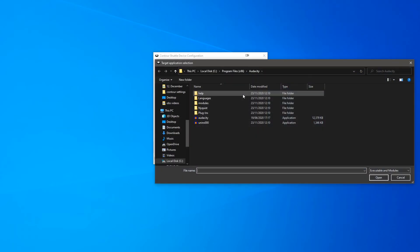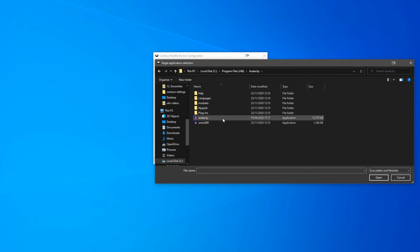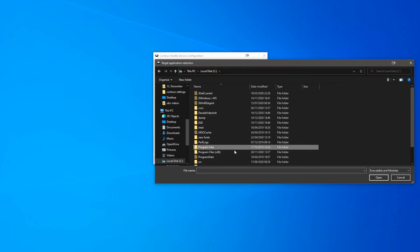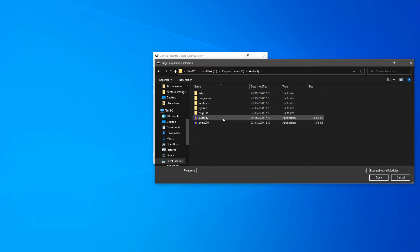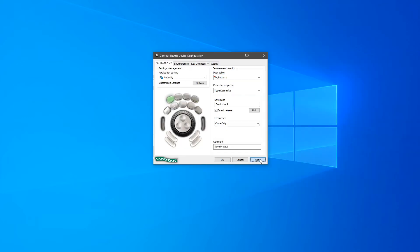Then you should see this window. From here you will need to navigate to the most recent version of the application you're trying to use. This might be in the programs file or in the programs x86 file. Select the application and then click open and press apply.